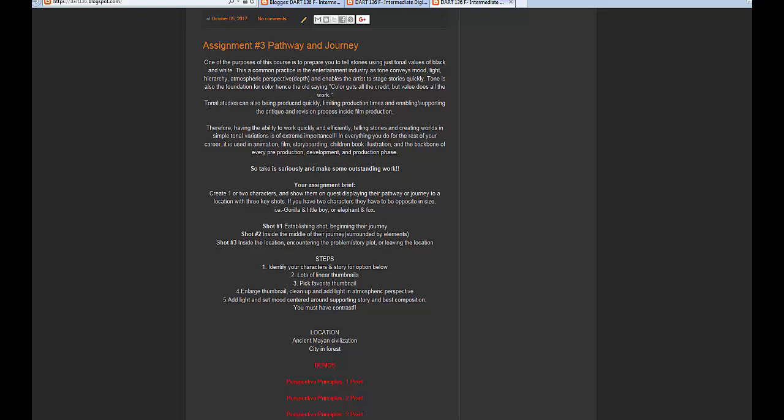I can do a tonal piece quicker than a color piece, which is more common in production. If changes come down the pike, we can make them very efficiently using tone — it's not as easy when you've spent multiple hours working in color. Tone studies can be produced quickly, limiting production times and enabling the critique and revision process. I've been on productions where they'd say, 'go do a quick study of a forest,' and I'd add a little value to give it mood to help the storyboard artist with staging.